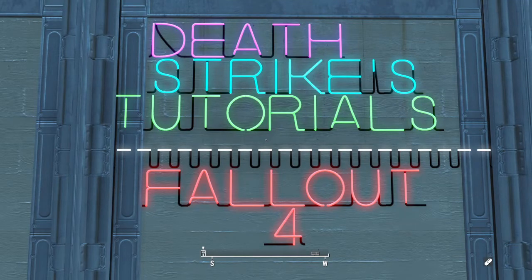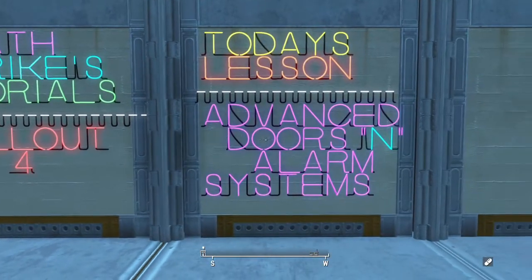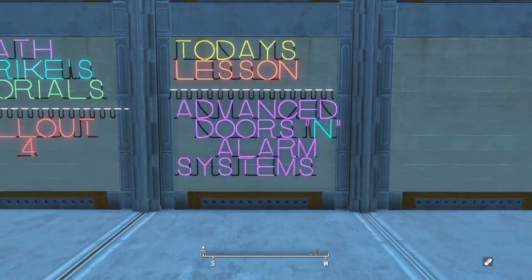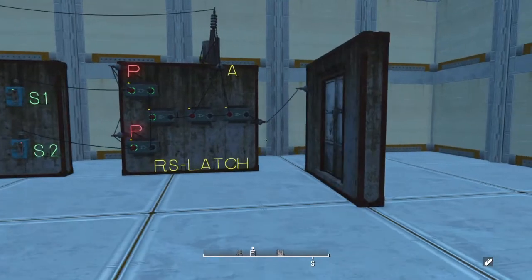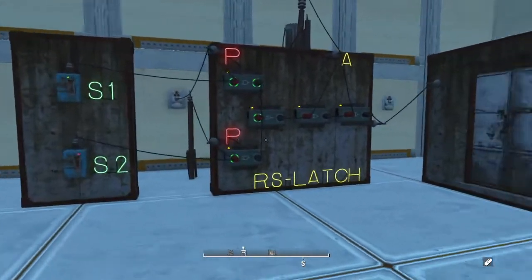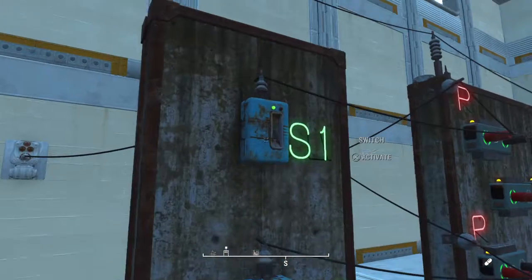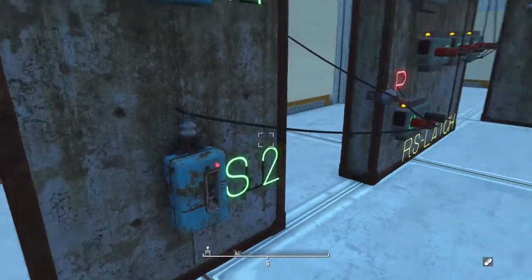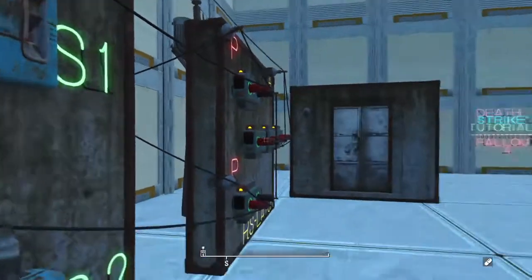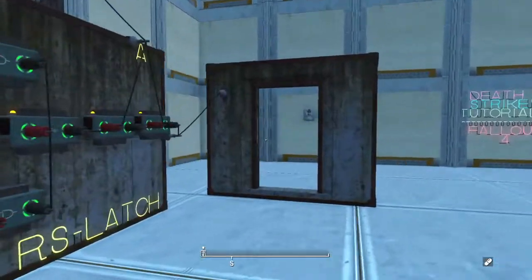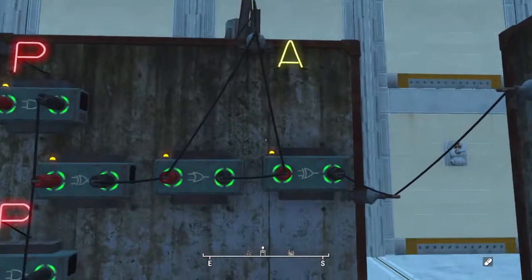Hello everyone, Deathstrike here bringing you a tutorial for Fallout 4. Today we are going to talk about advanced doors and alarm systems using logic gates. Here I have a door that uses either switch to open and close the door — this way you are not locked out of your settlements. You can use this with the large gate to allow settlers in and out, and you can also leave the door open because today we have a lock mechanism.